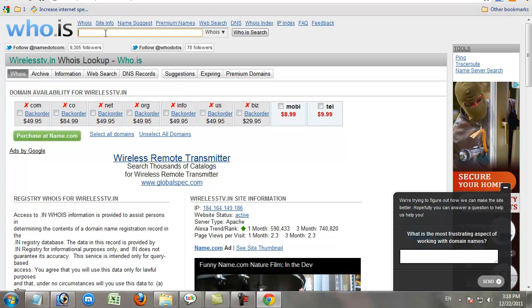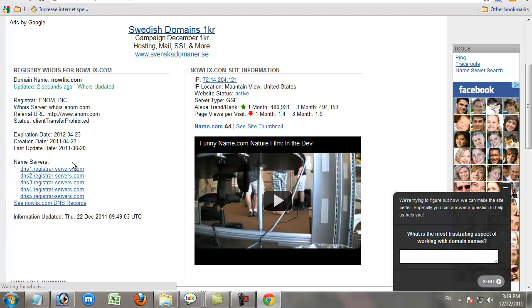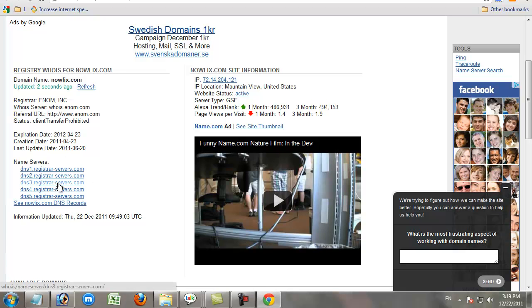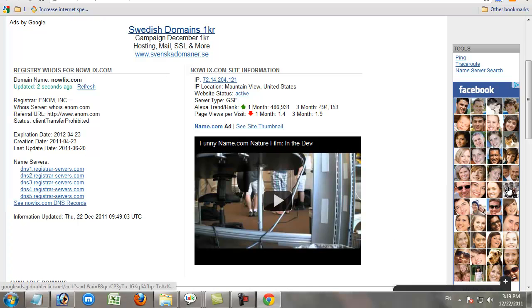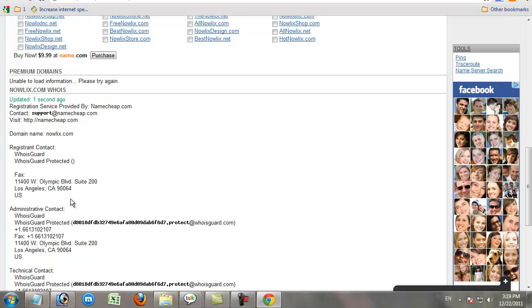But some websites use WHOIS Guard protection. You cannot find owner details for those websites. Only some websites use WHOIS Guard. This website uses WHOIS Guard, so you cannot find the website owner's details.